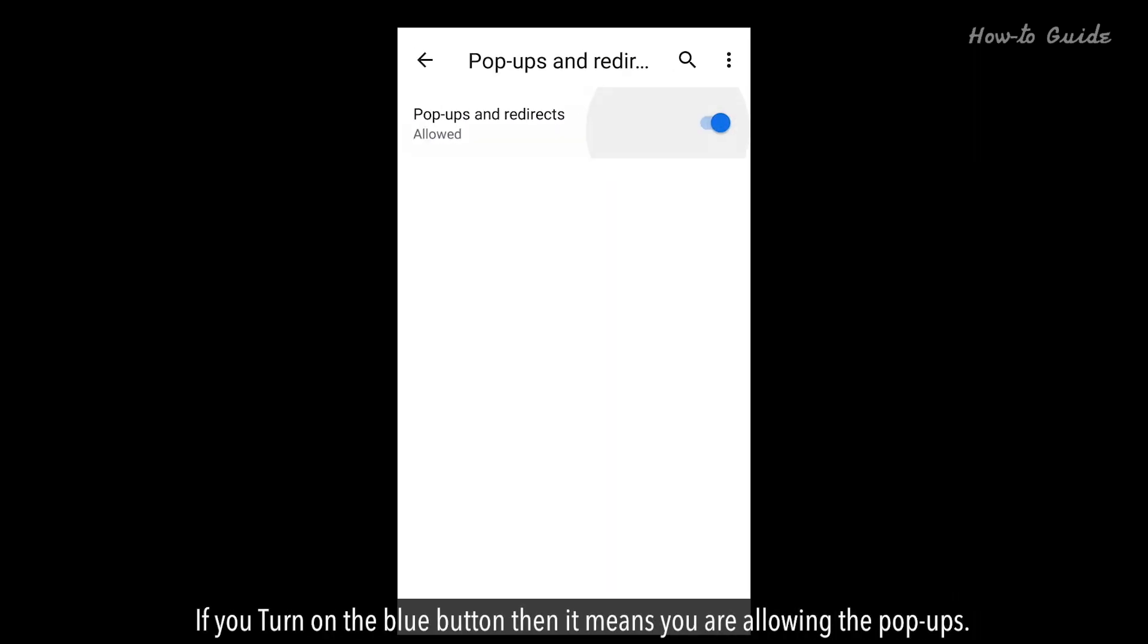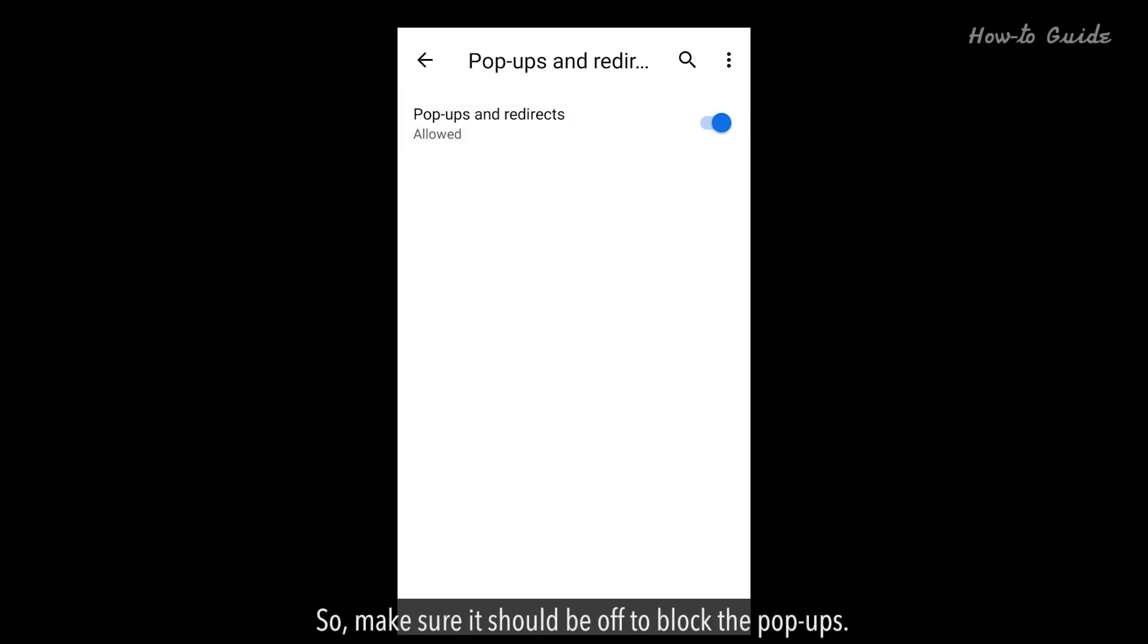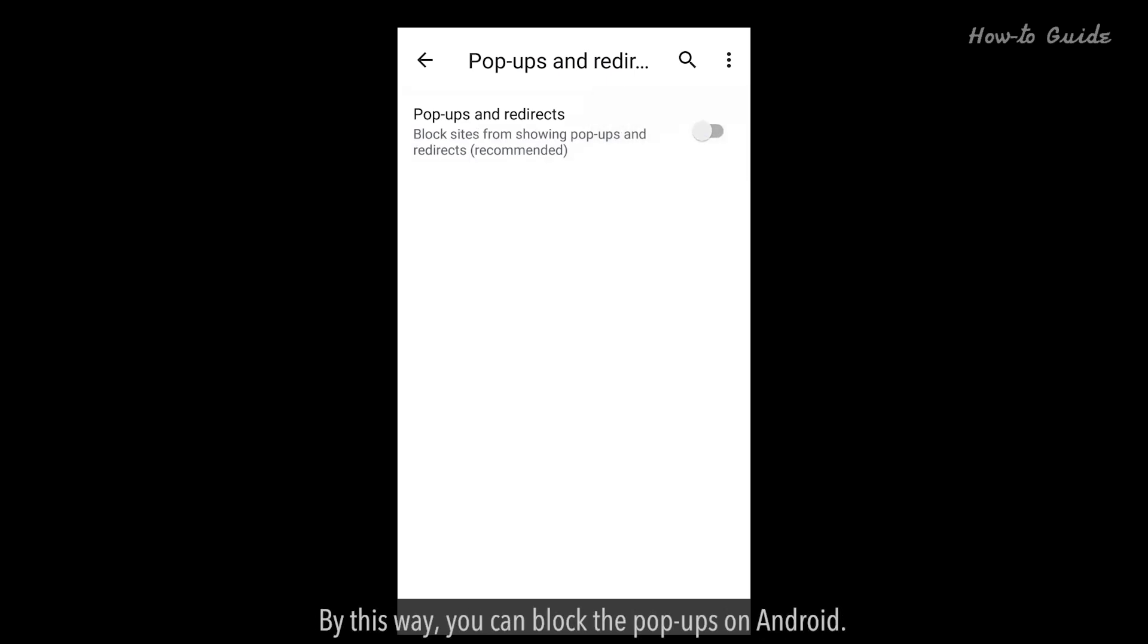If you turn on the blue button, it means you are allowing the pop-ups. So, make sure it should be off to block the pop-ups. This way, you can block pop-ups on Android.